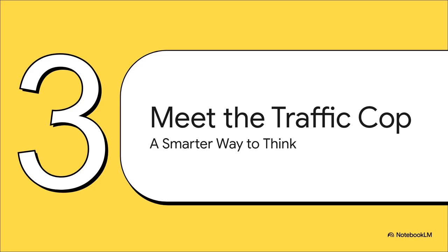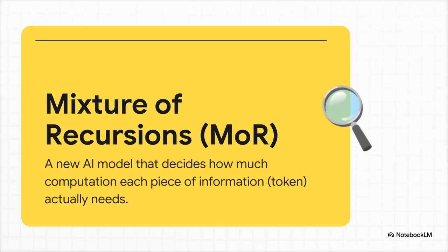So instead of brute force, this new architecture from Google DeepMind is all about intelligent management. At its heart, it's an architecture that can dynamically allocate its brainpower. It's smart. It looks at every piece of information coming in and decides, right there on the spot, how much processing it actually needs. It finally stops treating every single word the same.